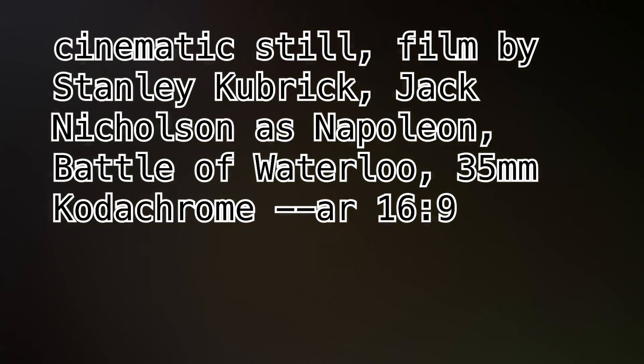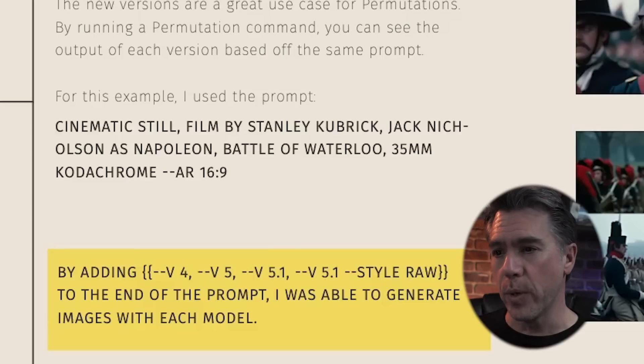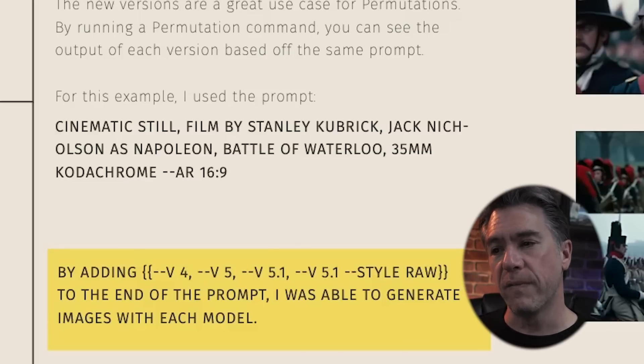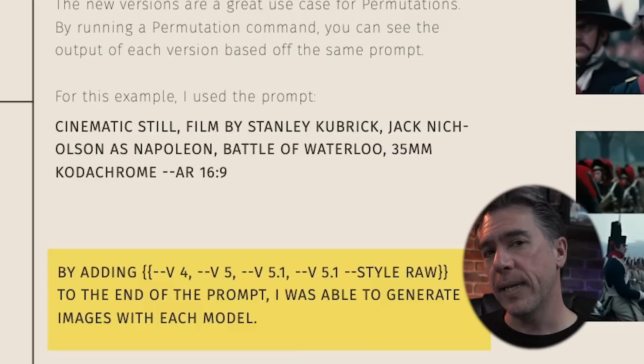The new versions really open up a door for trying out permutations. I gave it a shot by taking a cinematic still shot and running version 4, version 5, version 5.1, and version 5.1 Raw all at the same time off the same prompt. The prompt was: cinematic still, filmed by Stanley Kubrick, Jack Nicholson as Napoleon, Battle of Waterloo, 35mm, Kodachrome — which was actually supposed to be a real movie, known as the greatest movie never made. In order to add permutations, at the end of your prompt you put: curly bracket, --v4, comma, --v5, comma, --v5.1, comma, --v5.1 --style raw, then close curly bracket. Once you hit it, the prompt runs once with each different version.